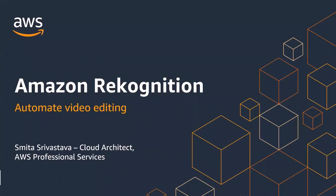Hello everyone, my name is Smita and I'm a cloud architect working in AWS Professional Services team. And today I'm going to talk about how you can automate video editing using Amazon Recognition. So without further ado, let's get started.